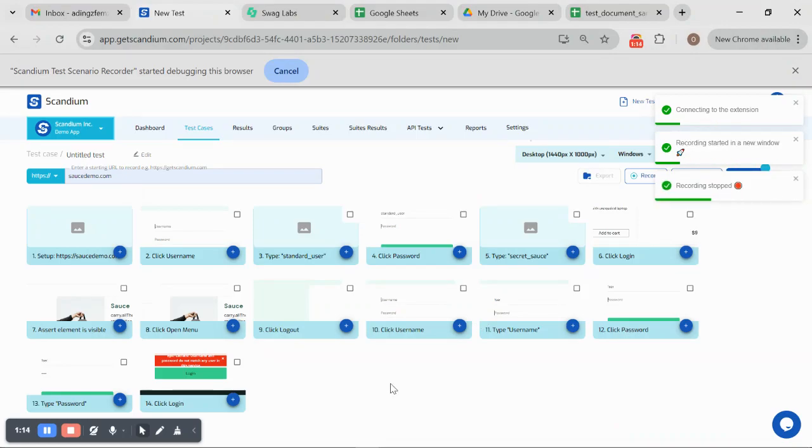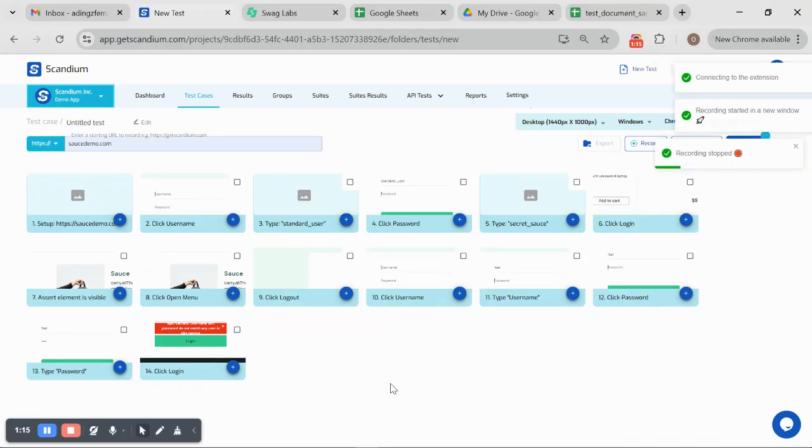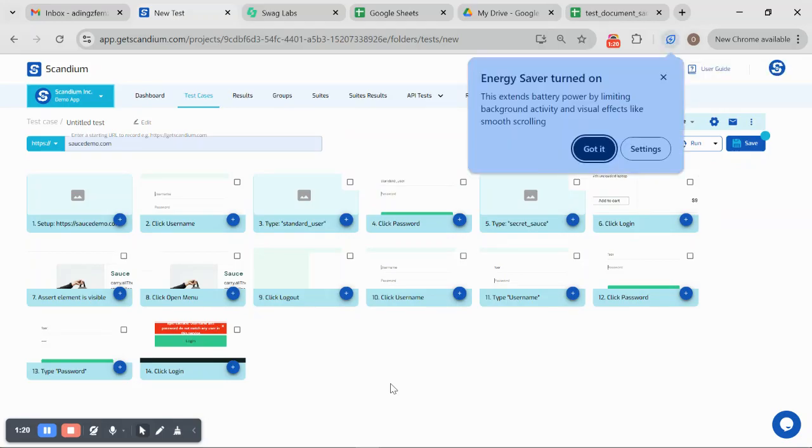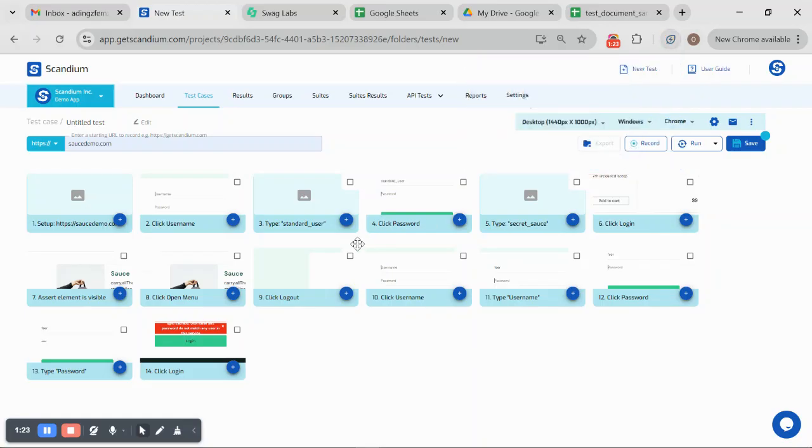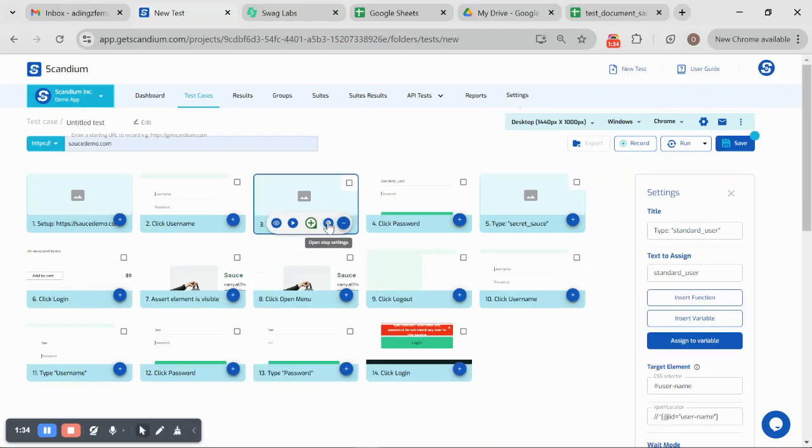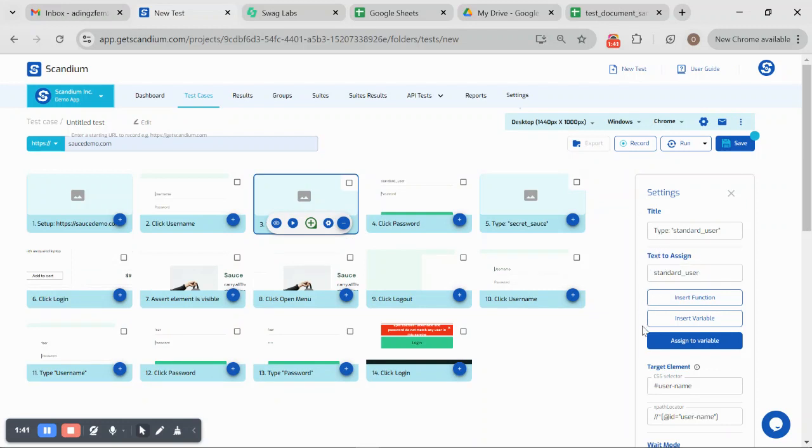To be able to store data as a variable and reuse it, if you notice on step three which is type standard user, that's the username. I would collapse that button and click on settings. On settings, this is the text that was assigned to that particular field, which is our username.